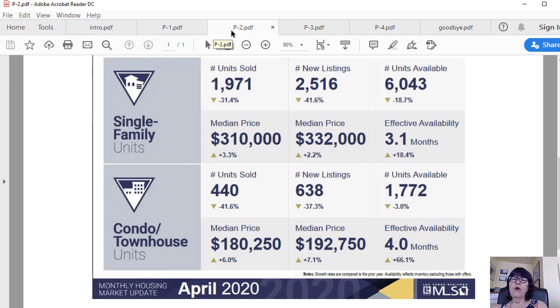The median price of homes sold shows a 3.3% increase from the same time last year.